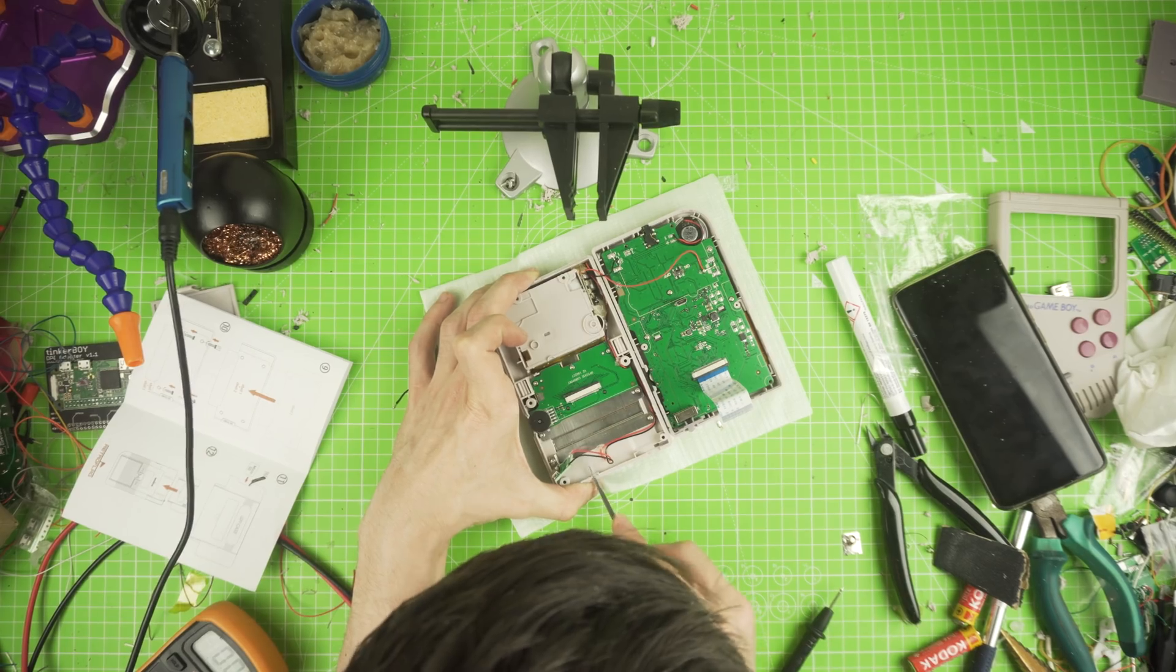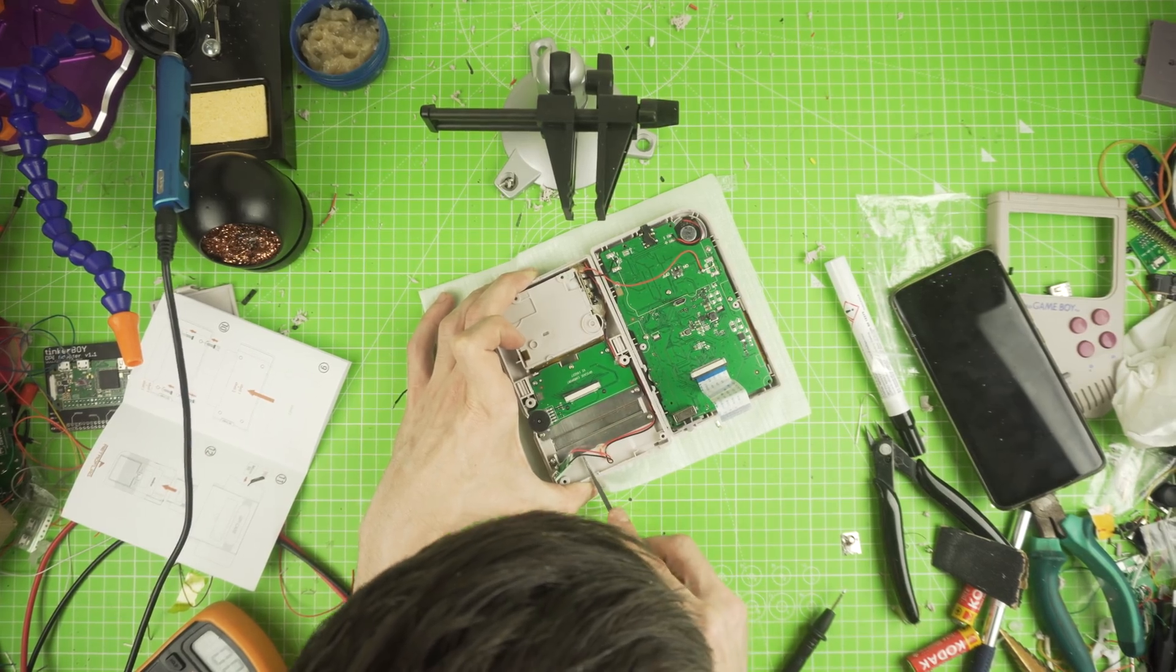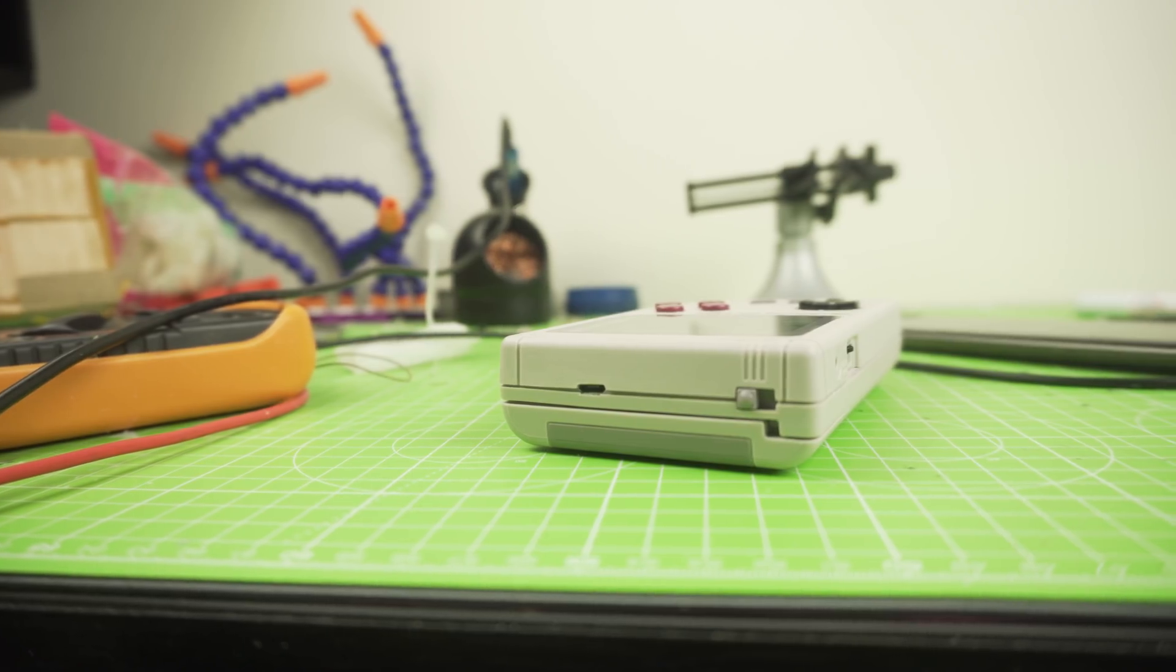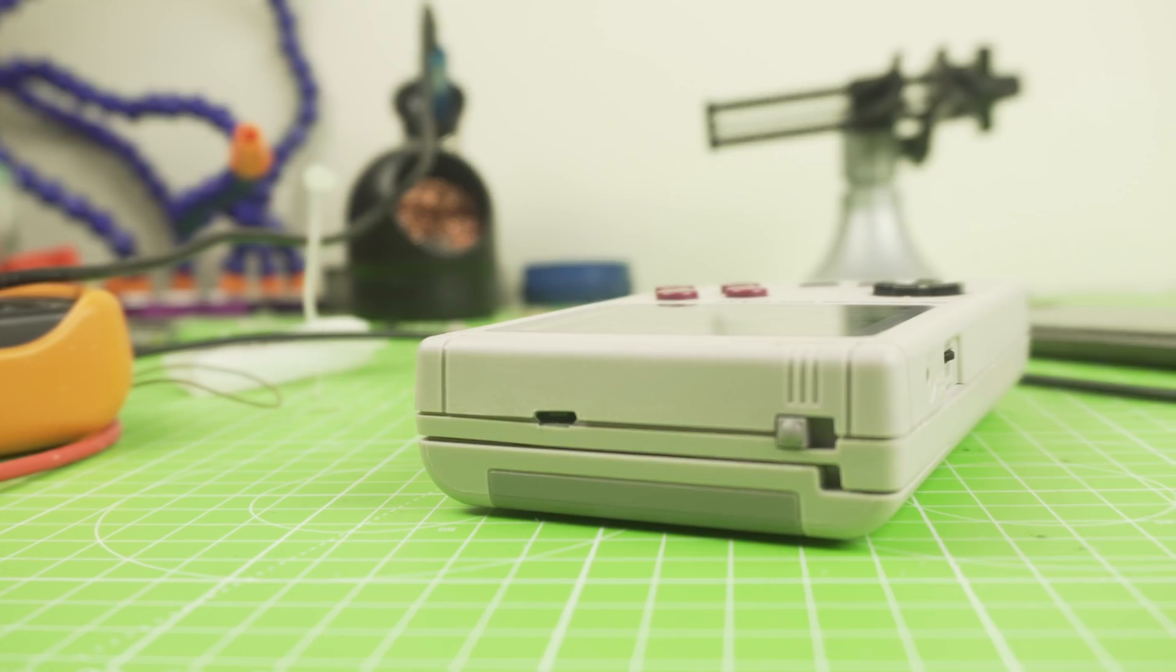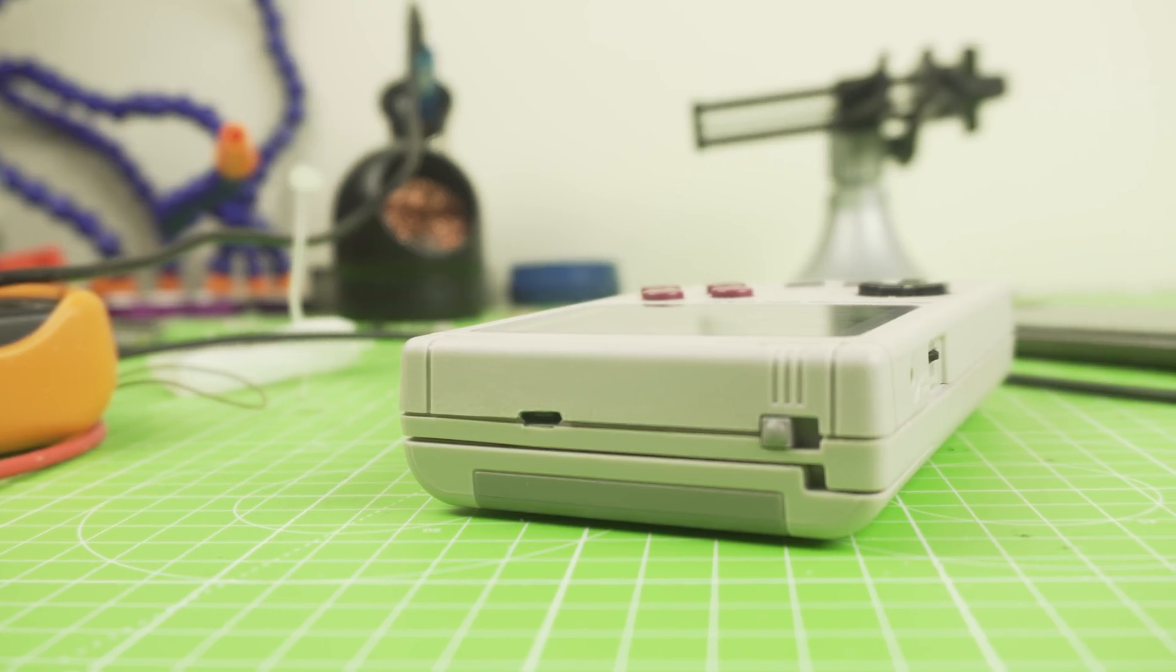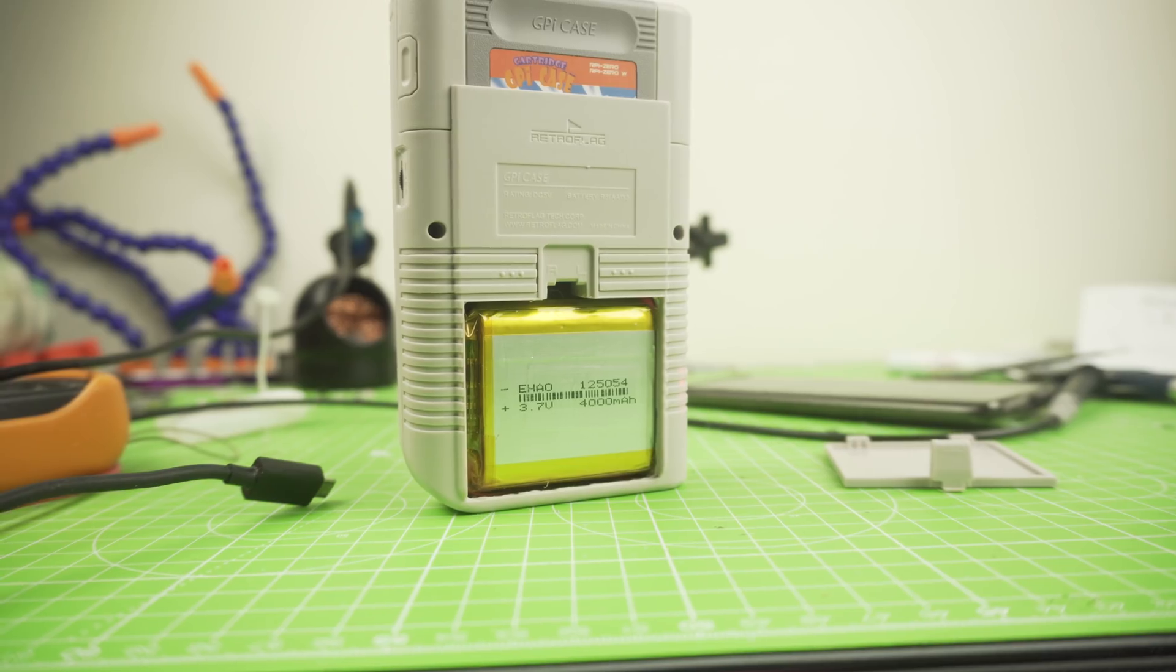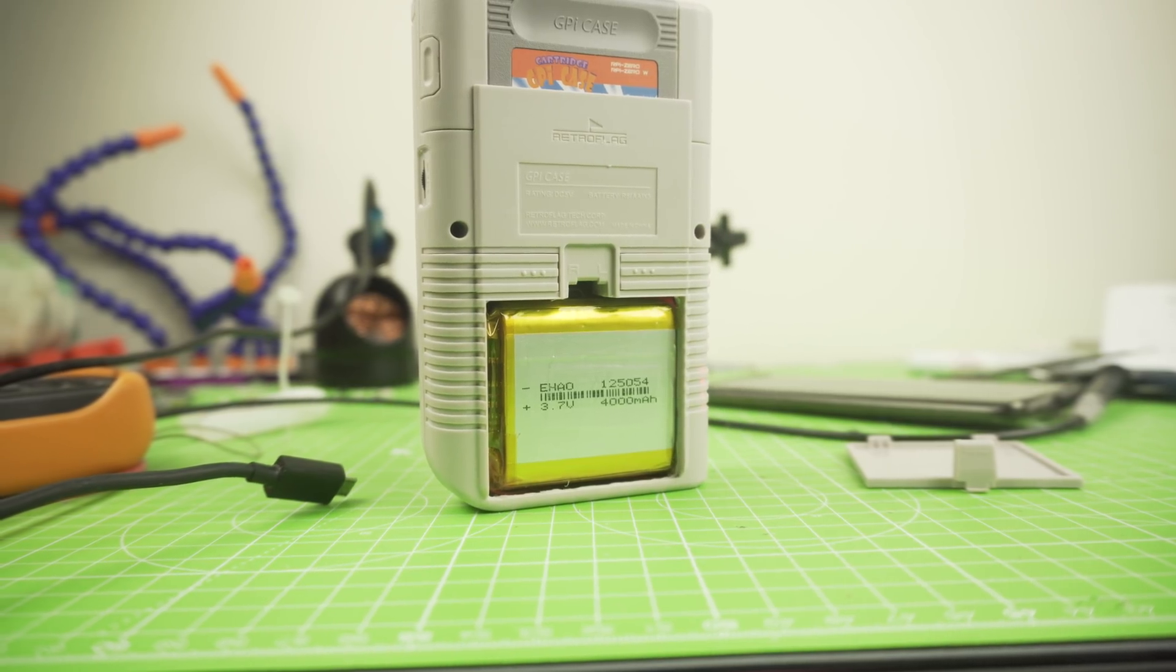And that was pretty much it. File the top for our connector and we are done. We managed to add a micro USB port for charging, a battery, and a battery indicator.